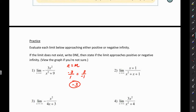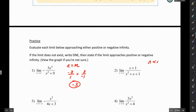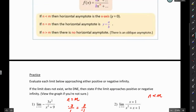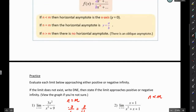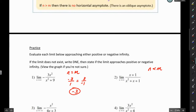For number 2, the degree of the numerator is 1 and the degree of the denominator is 2. So the degree of the numerator is less than the degree of the denominator, which means the horizontal asymptote is y equals 0. So the limit of this function is 0.